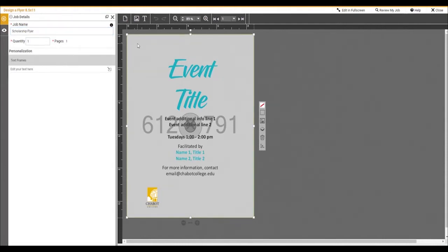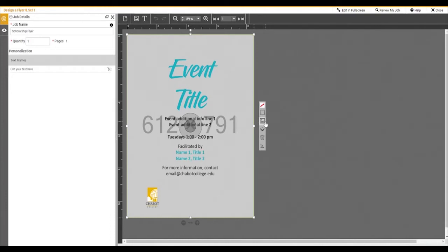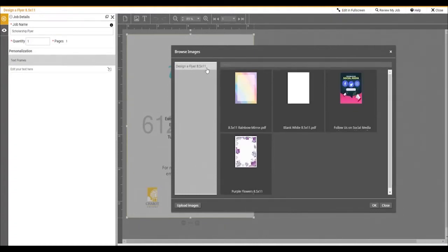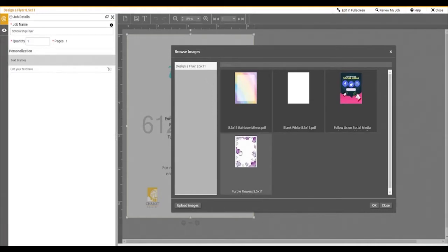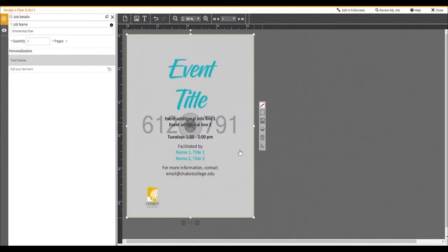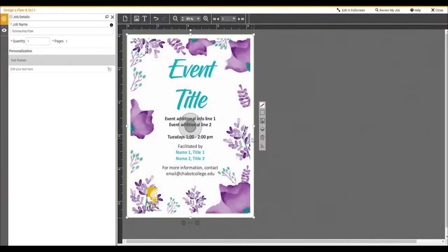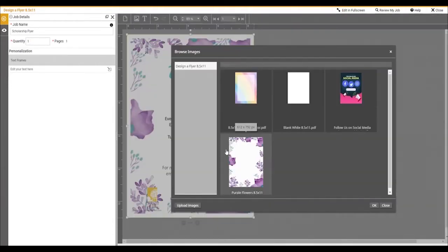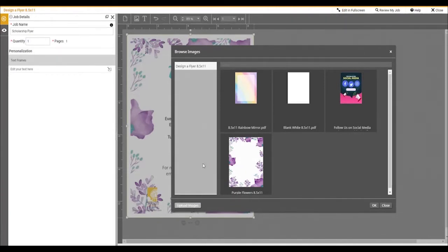The first thing we're going to do to customize the flyer is change the background. To change the background, click on the background of the flyer and it will display some options. Click on the edit option. This will open a box that allows you to see some default backgrounds that are available. Simply click on the image and it will change the background. If you wish to upload your own background, click on the edit button again and click upload images.